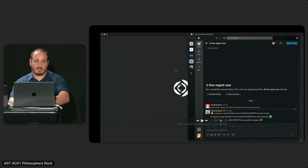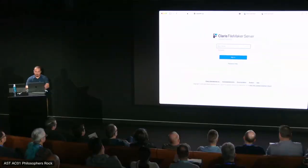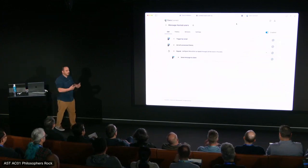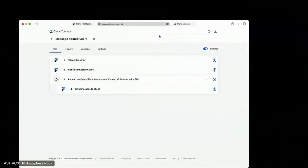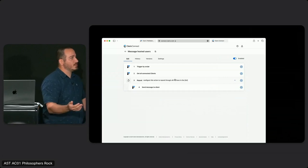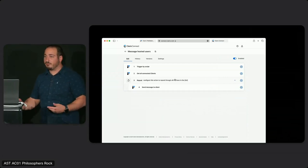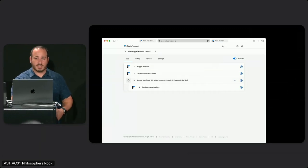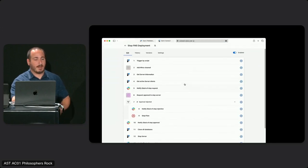Let's take a look at that flow. The first thing was messaging clients — here's that flow, it's really only four steps with one being the repeat utility. First I use a trigger by script step. Then I get all connected clients using the admin API — everyone that's hosted. I repeat through those clients and send each one a message: hey, the server's about to go down for maintenance, save your work. After that I can run my next flow — a separate piece of logic — to actually stop the FileMaker server.